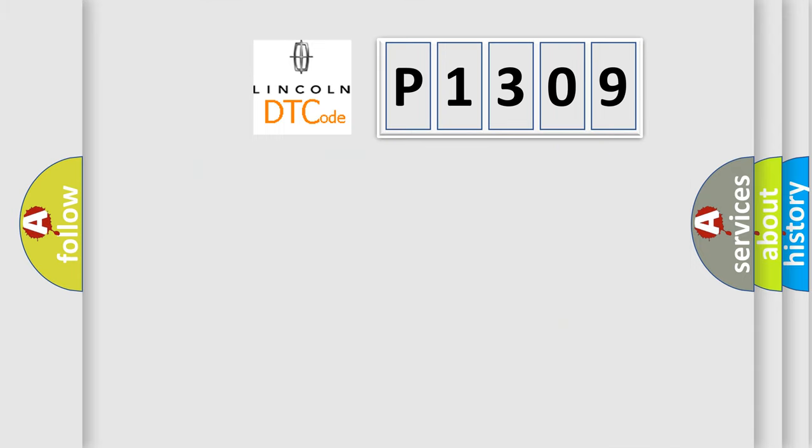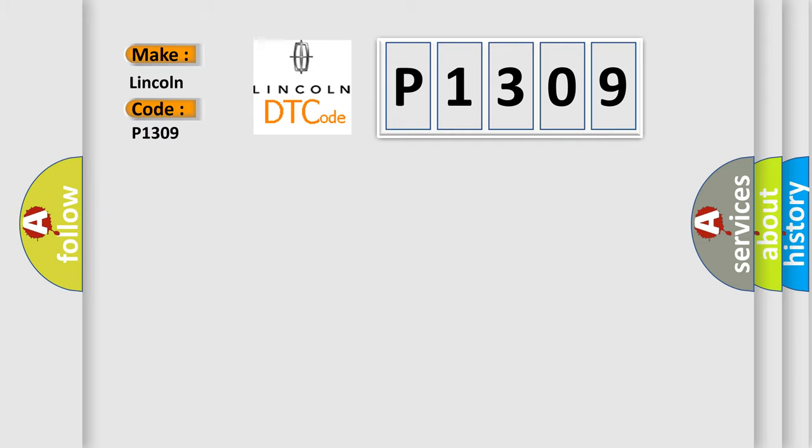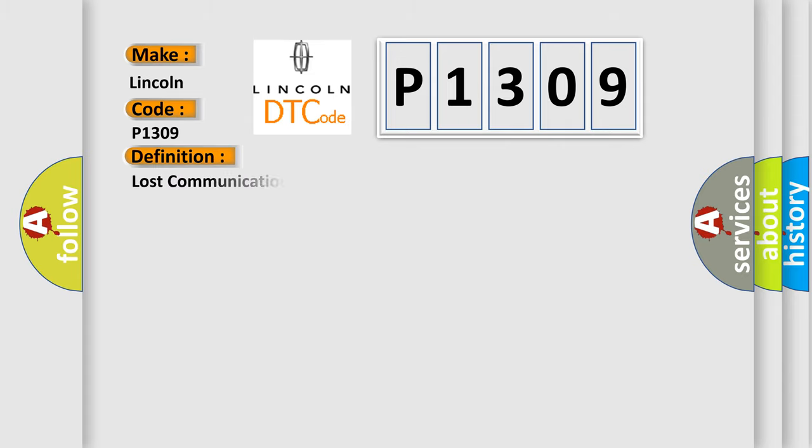So, what does the diagnostic trouble code P1309 interpret specifically for Lincoln car manufacturers? The basic definition is Lost communication with lateral acceleration sensor module.